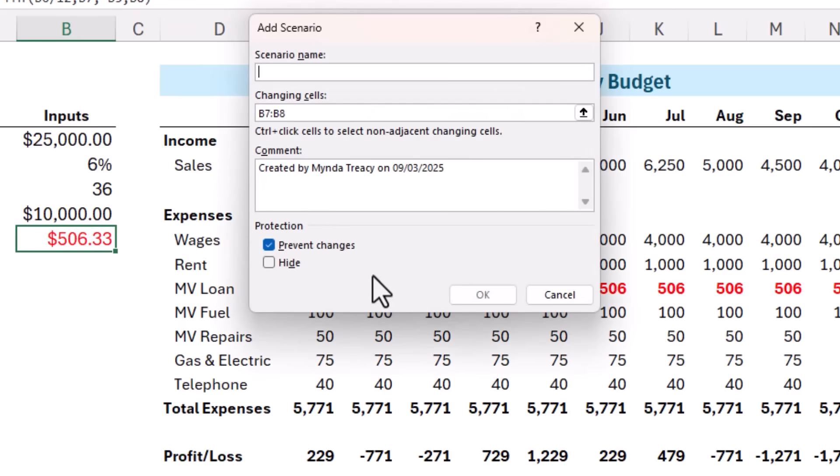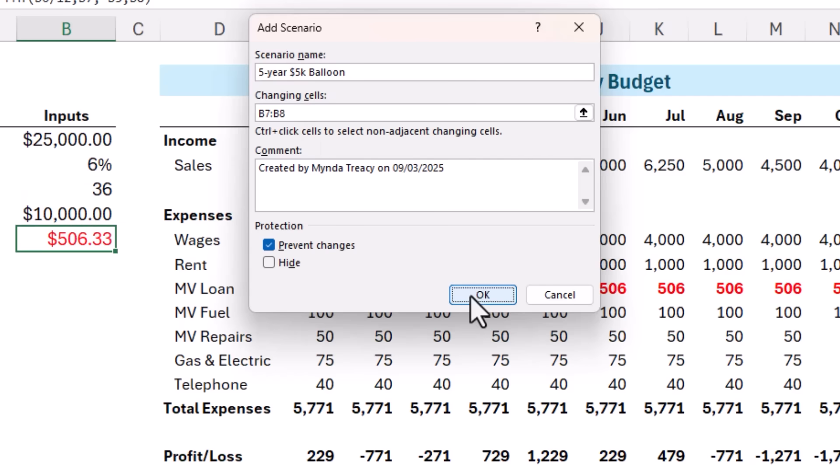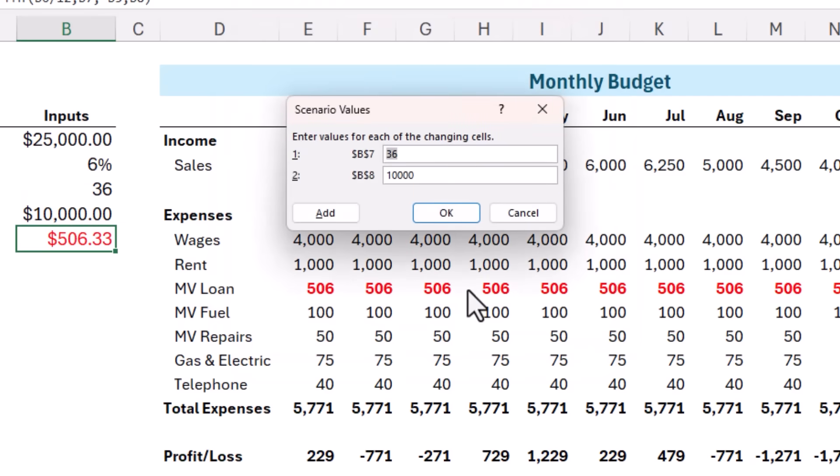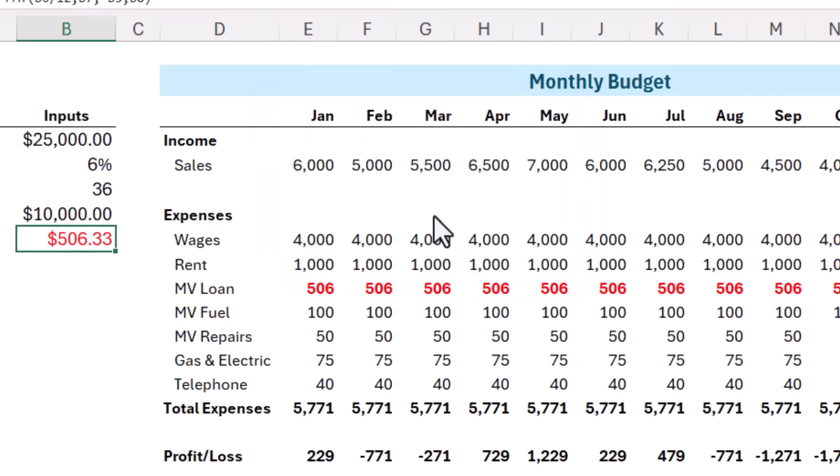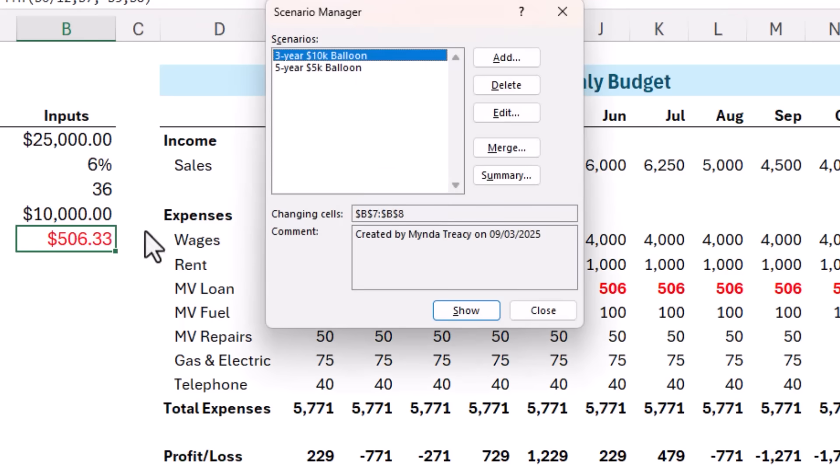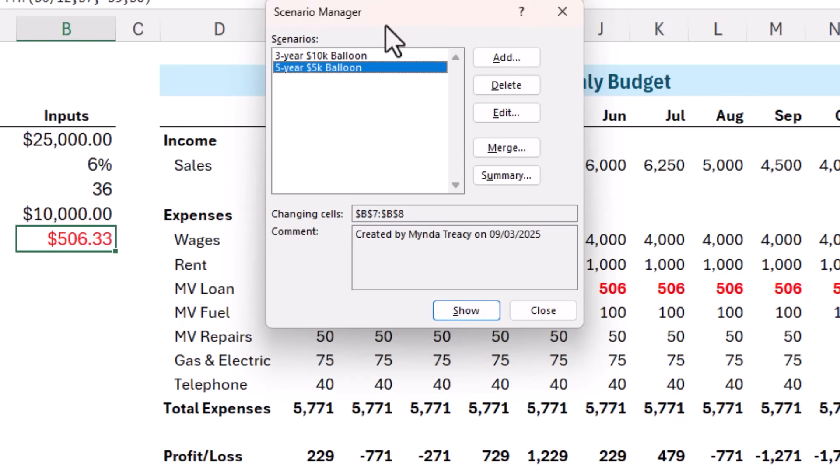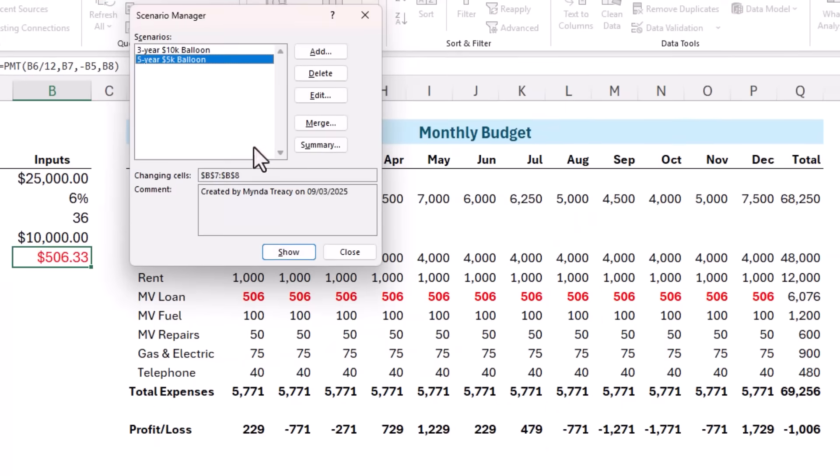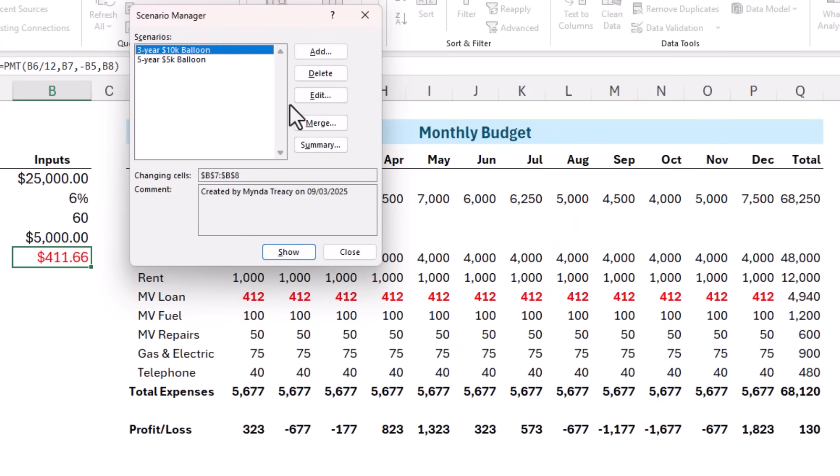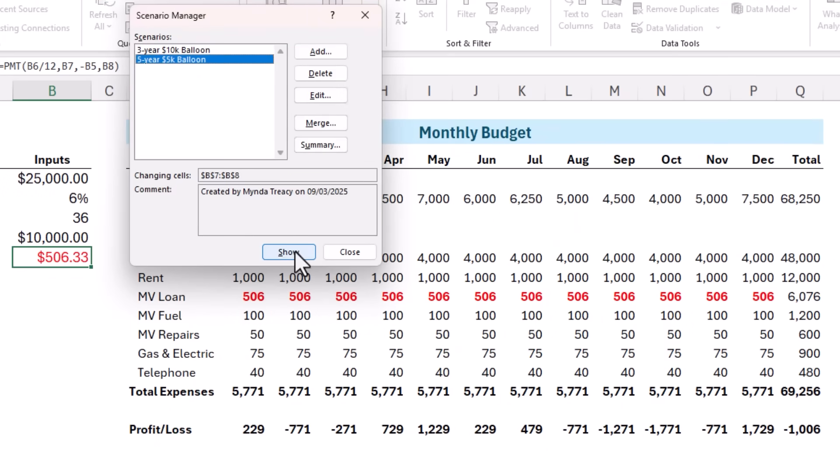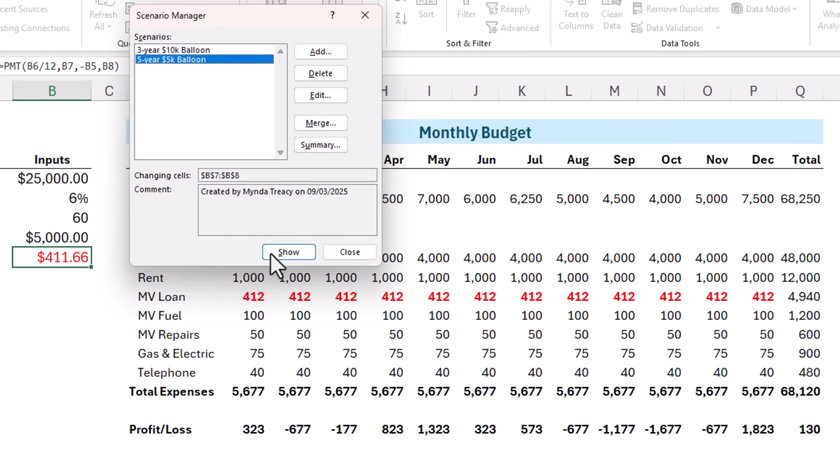The next scenario name is 5-year 5k balloon. And the cells that we're changing are the same. Click OK. The values this time are 60 and 5,000. And I'll click OK. And you can see I've got my two scenarios listed. All I need to do is select them in the list and click Show. It's already showing three years and the 10k balloon. Select the next one and click Show. And you can see I can easily toggle between the two scenarios. So with the longer loan term we can now return a small profit.